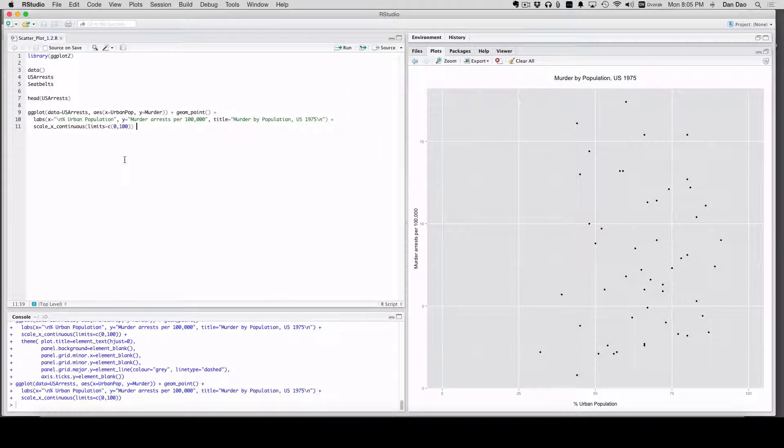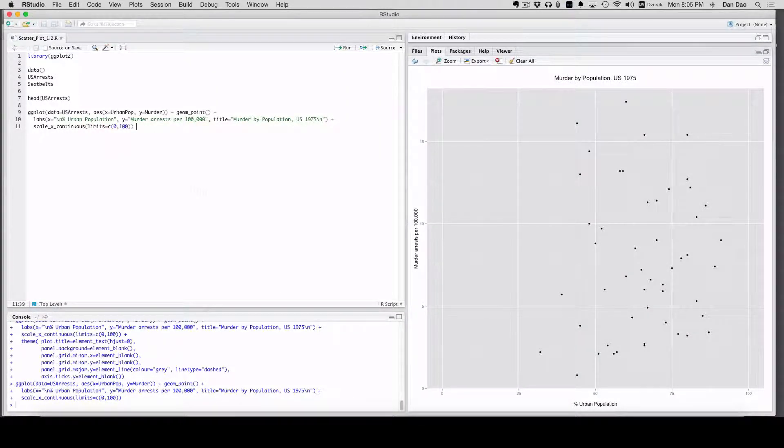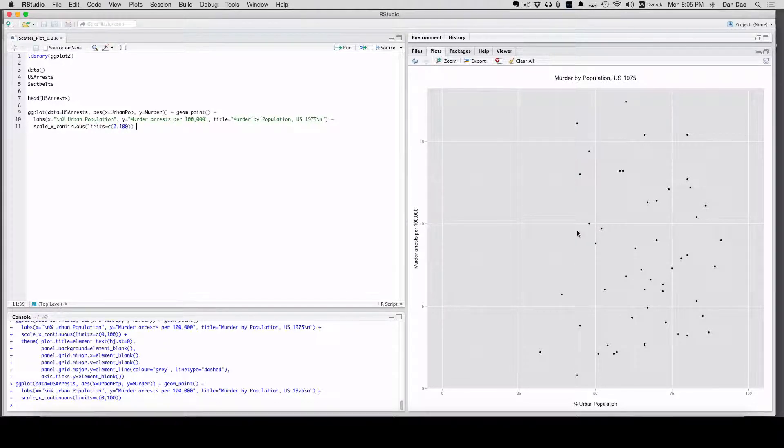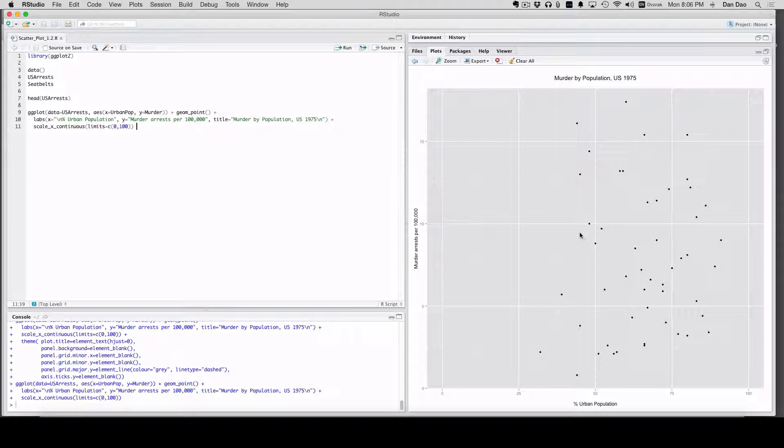Thank you for tuning in to GGPlot School this week. If you remember from last week, we made this chart right here. This week we're going to touch on something that I think is really important when you want to take that next level step in ggplot, and that's learning about themes.